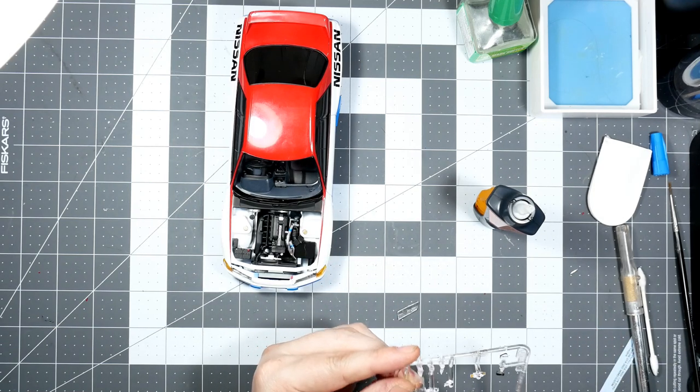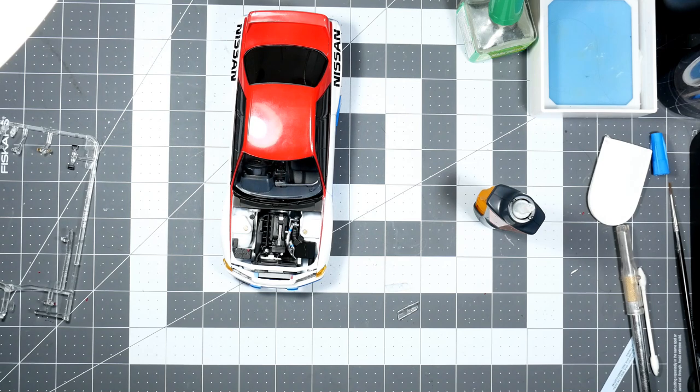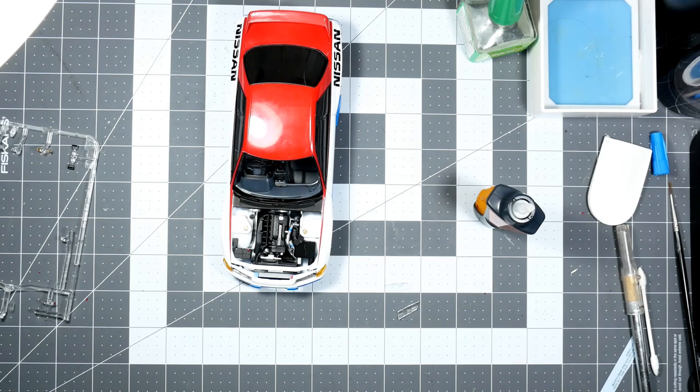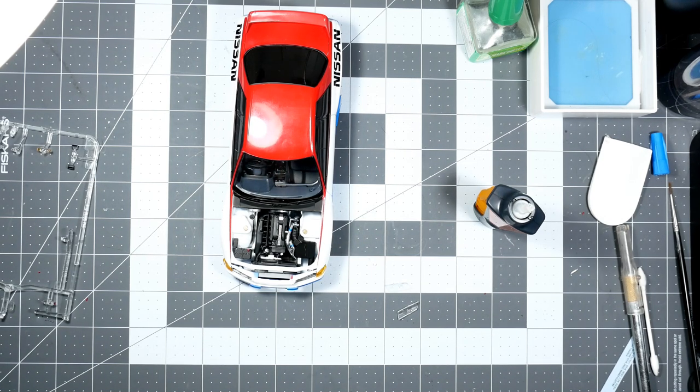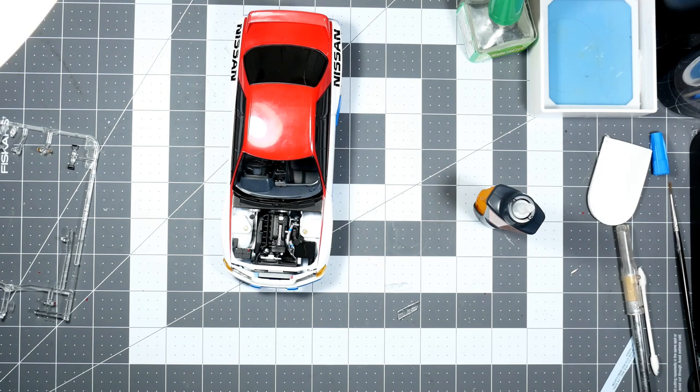All right, so I'm going to finish doing this, getting the lights installed, and then I need the mirrors installed, a couple other things, and then this will be done with a few final decals.